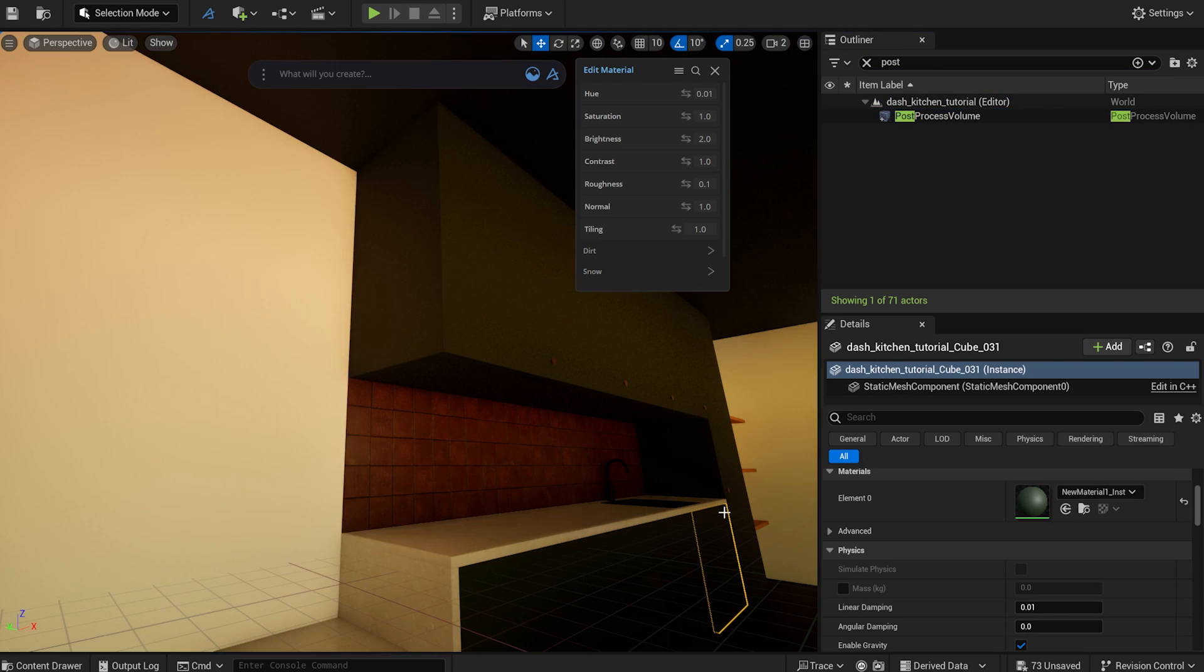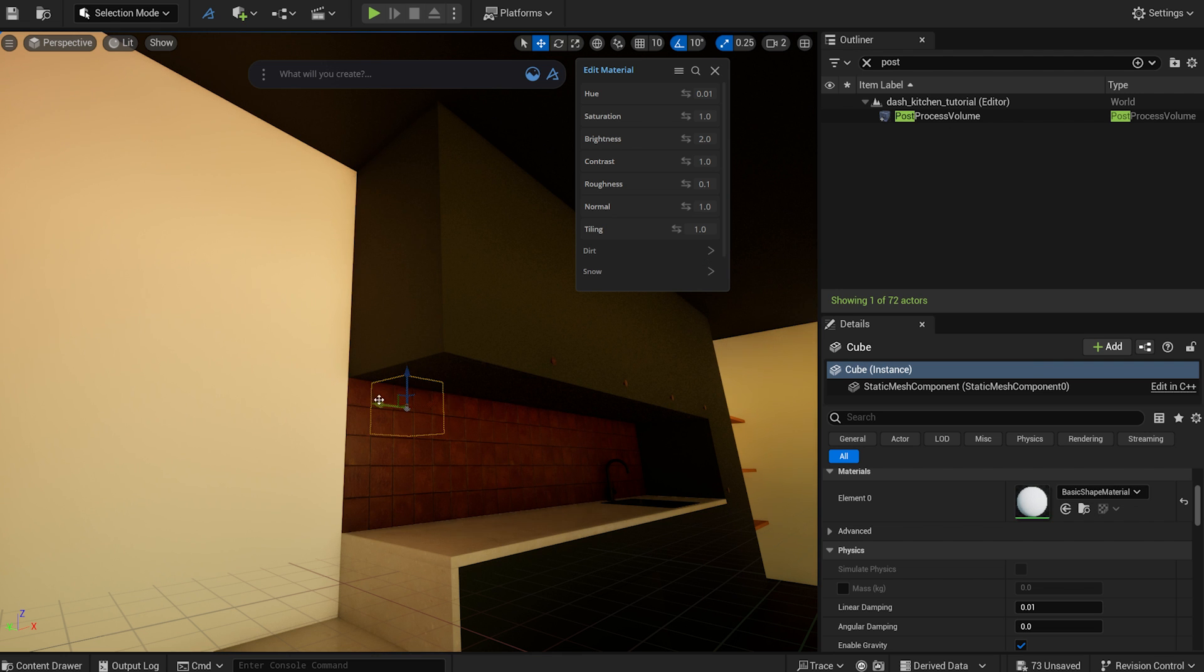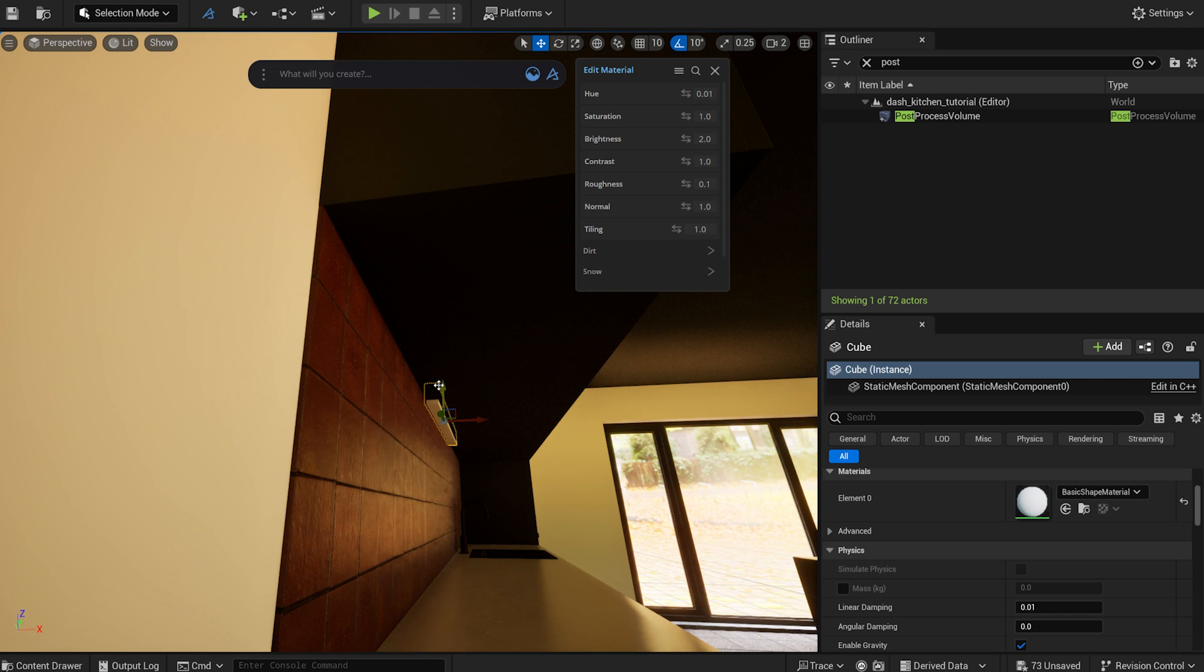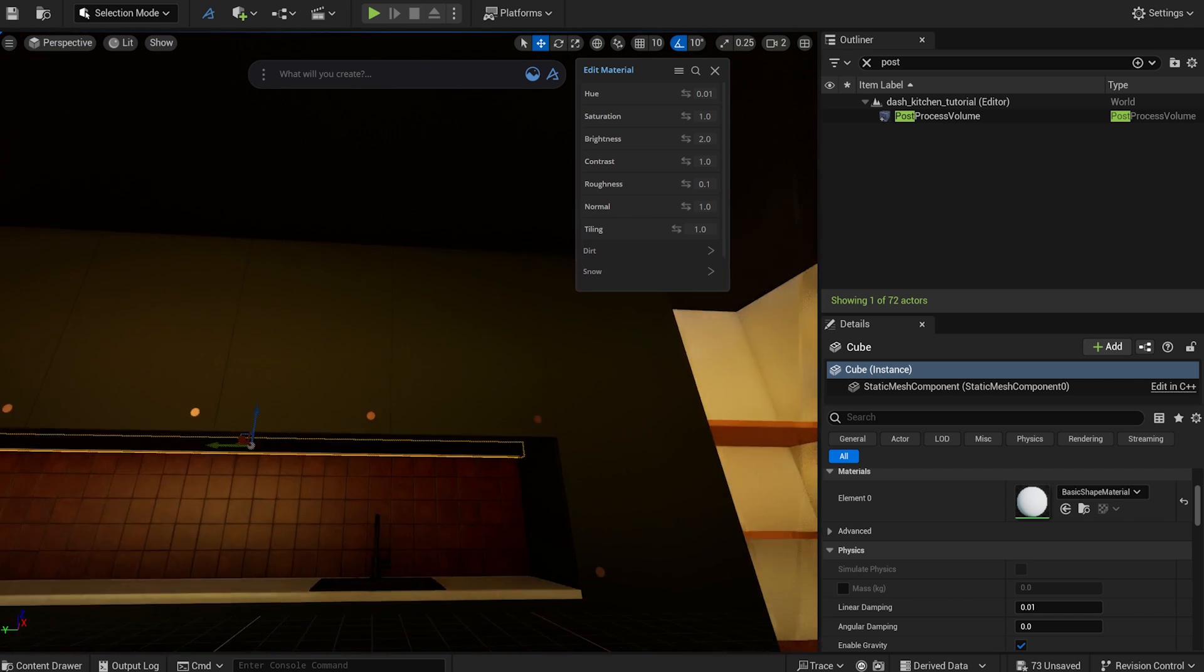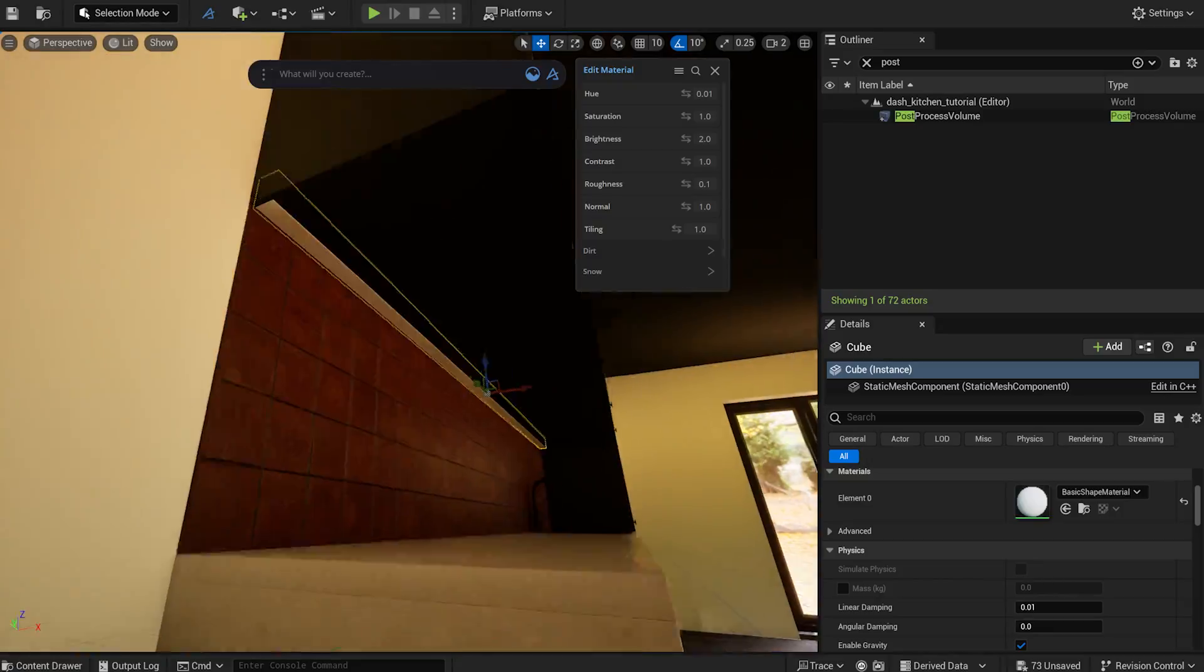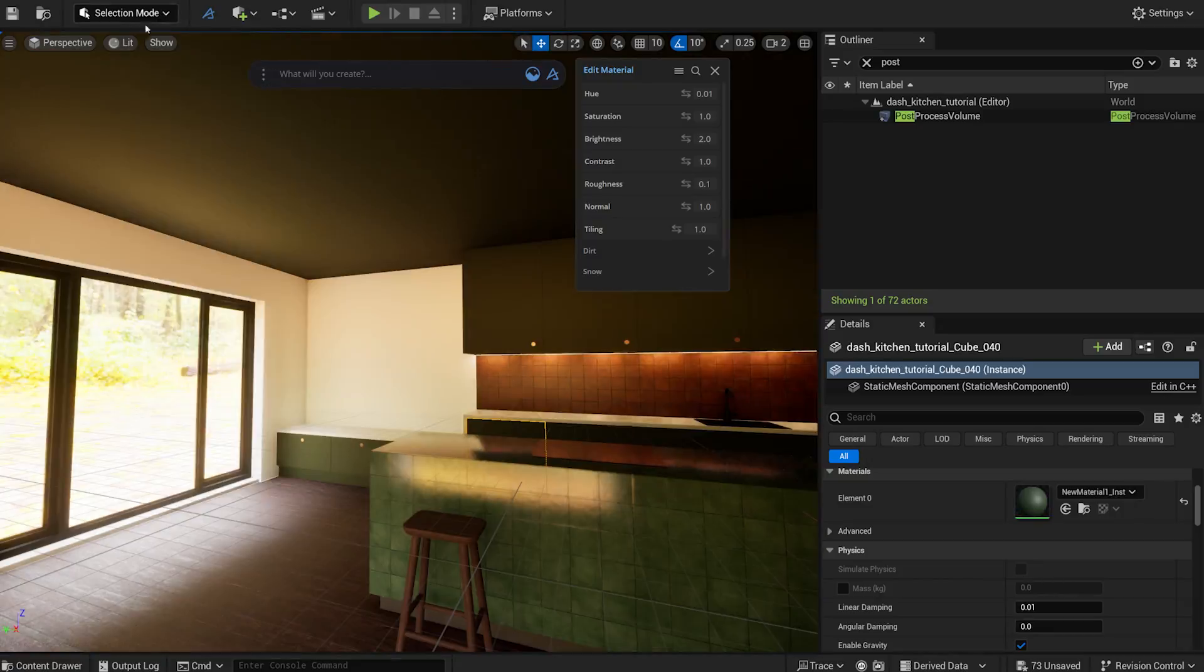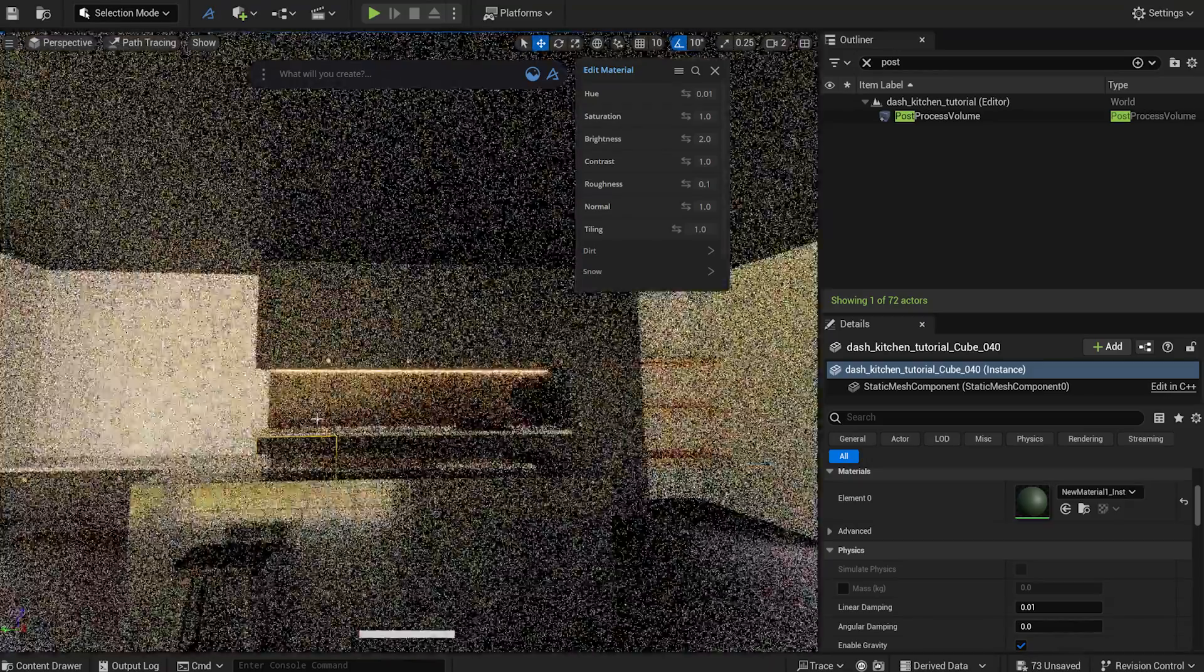I'm creating a simple light source above the sink. I will create a cube, scale it and place it under the cabinet. It will receive an emissive material. This is how the room looks now with the path tracer.